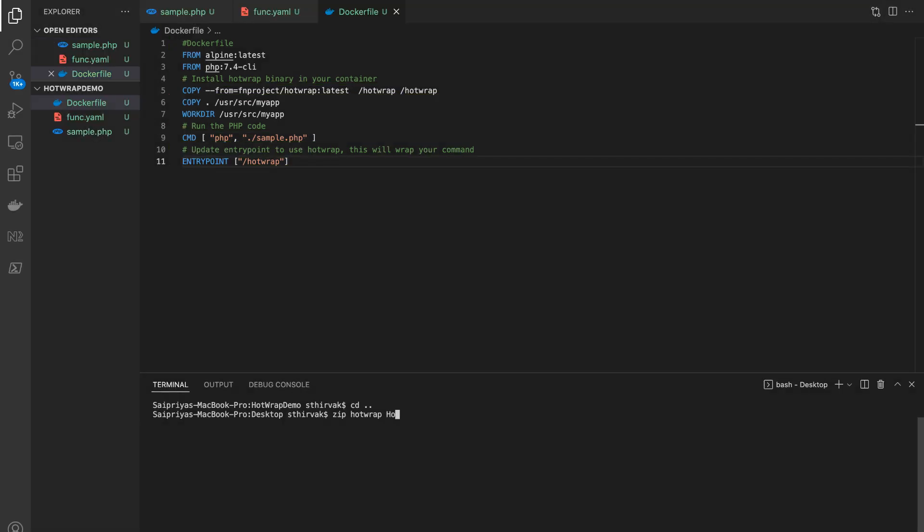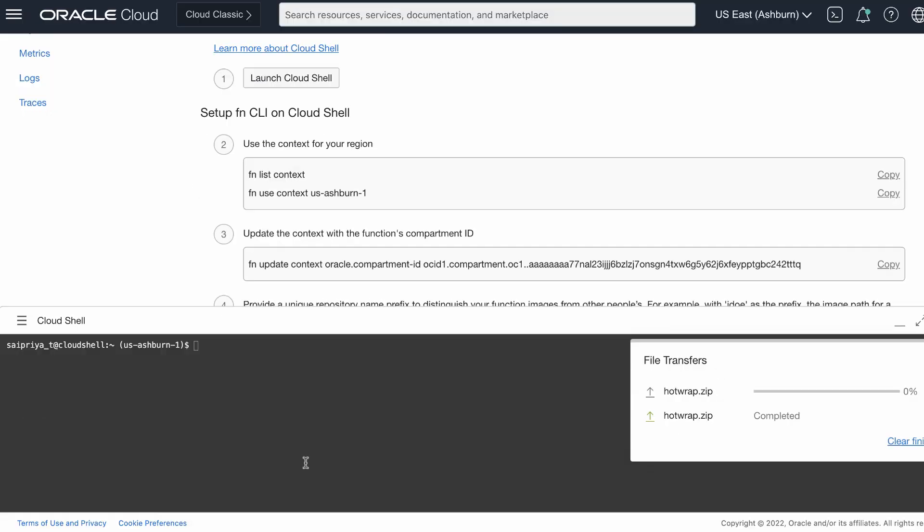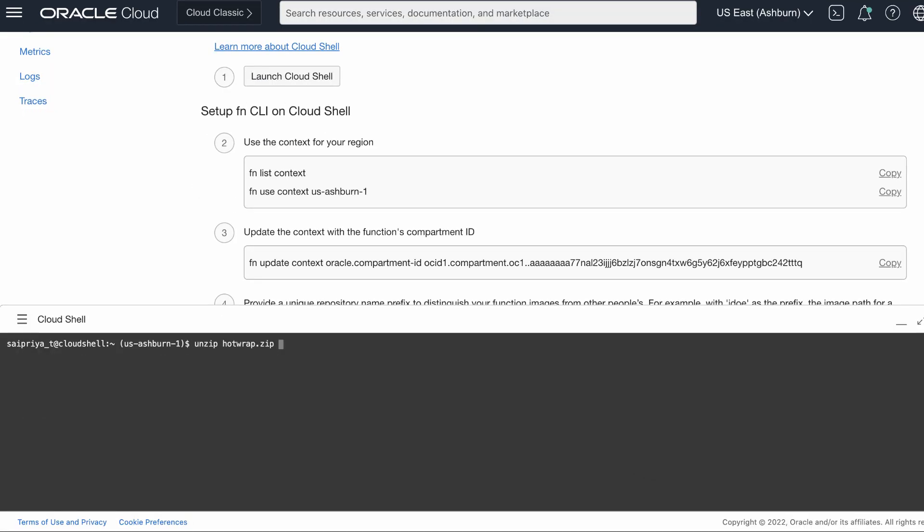We will now zip these contents into the folder and upload onto Cloud Shell. Now, go ahead and unzip these files in the Cloud Shell.